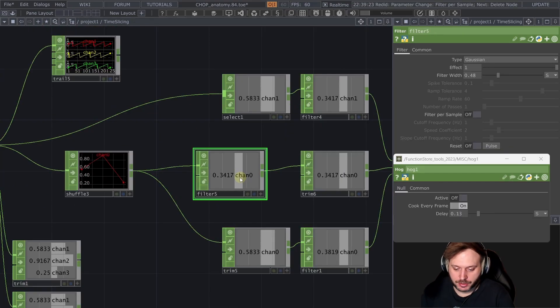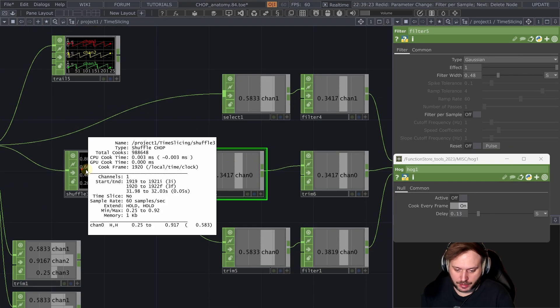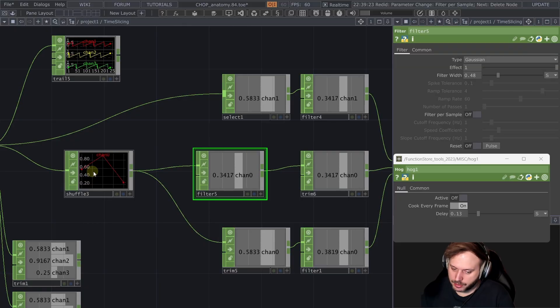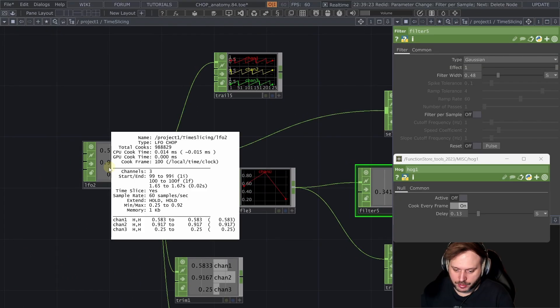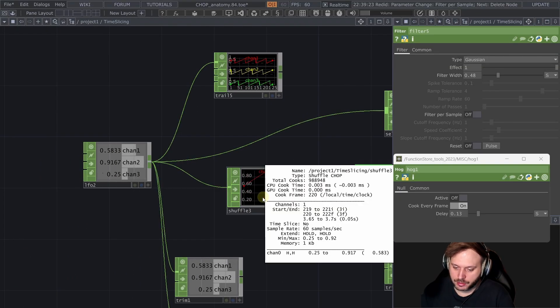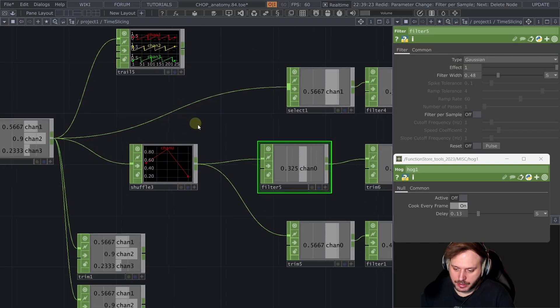So first of all the filter would look like this it is time sliced and our input is not time sliced after the shuffle it becomes actually not time sliced.